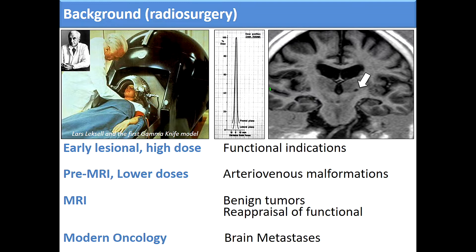If we go back to radiosurgery, which is the other aspect of my title, and especially movement disorders, which are part of functional indications, you can see that early radiosurgery was lesional with high doses, and finally we had the AVMs, the reappraisal of functional indications with MRI imaging, and brain metastasis in modern oncology.